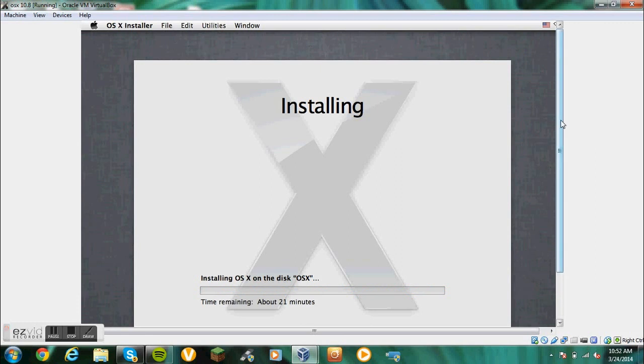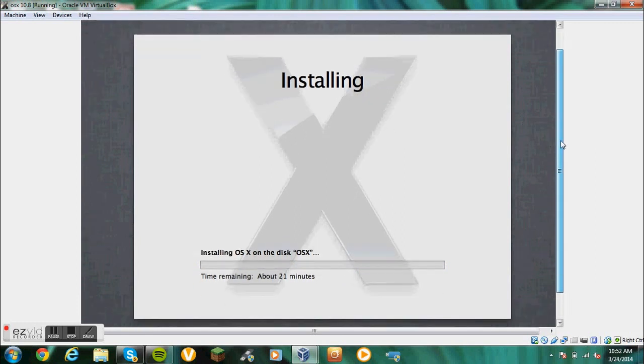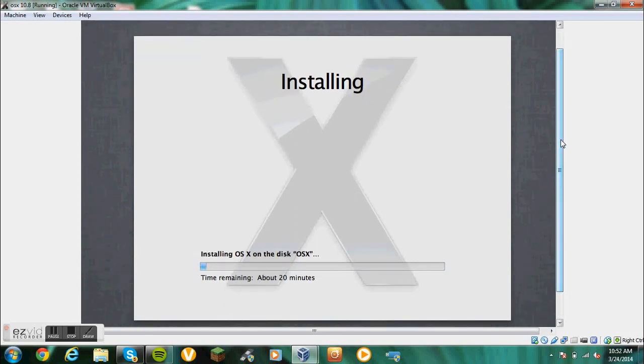Now this may take quite a long time. It may take about an hour to an hour and a half. For me it takes about 20 minutes. Depends on how fast the install is. So I'll get back to you once it's done.